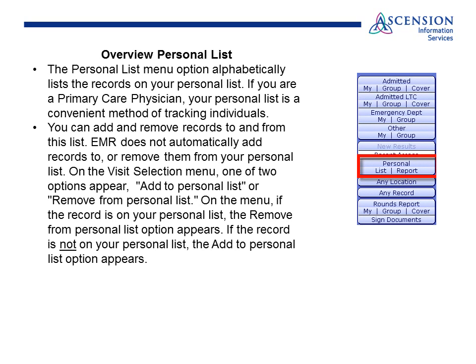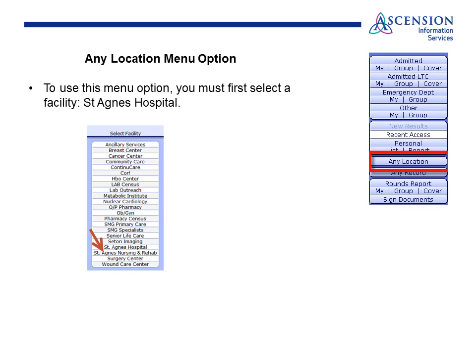Personal list: the Personal list option alphabetically lists records on your personal list. If you are a primary care physician, your personal list is a convenient method of tracking individuals. You can add and remove records from this list. The EMR does not automatically add records to or remove them from your personal list. On the visit selection menu, one of two options appear: Add to personal list or Remove from personal list. To use this menu option, you must first select a facility — St. Agnes.